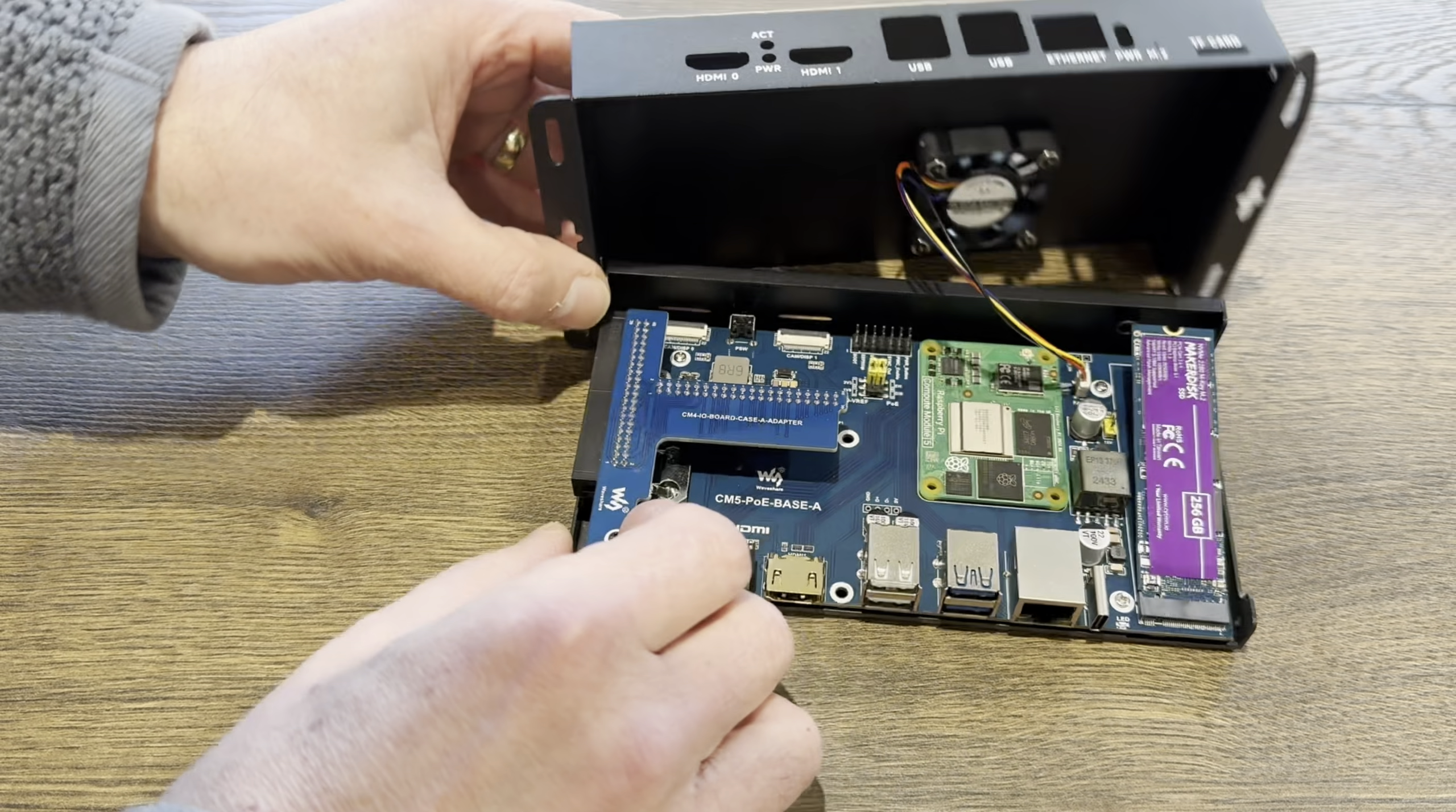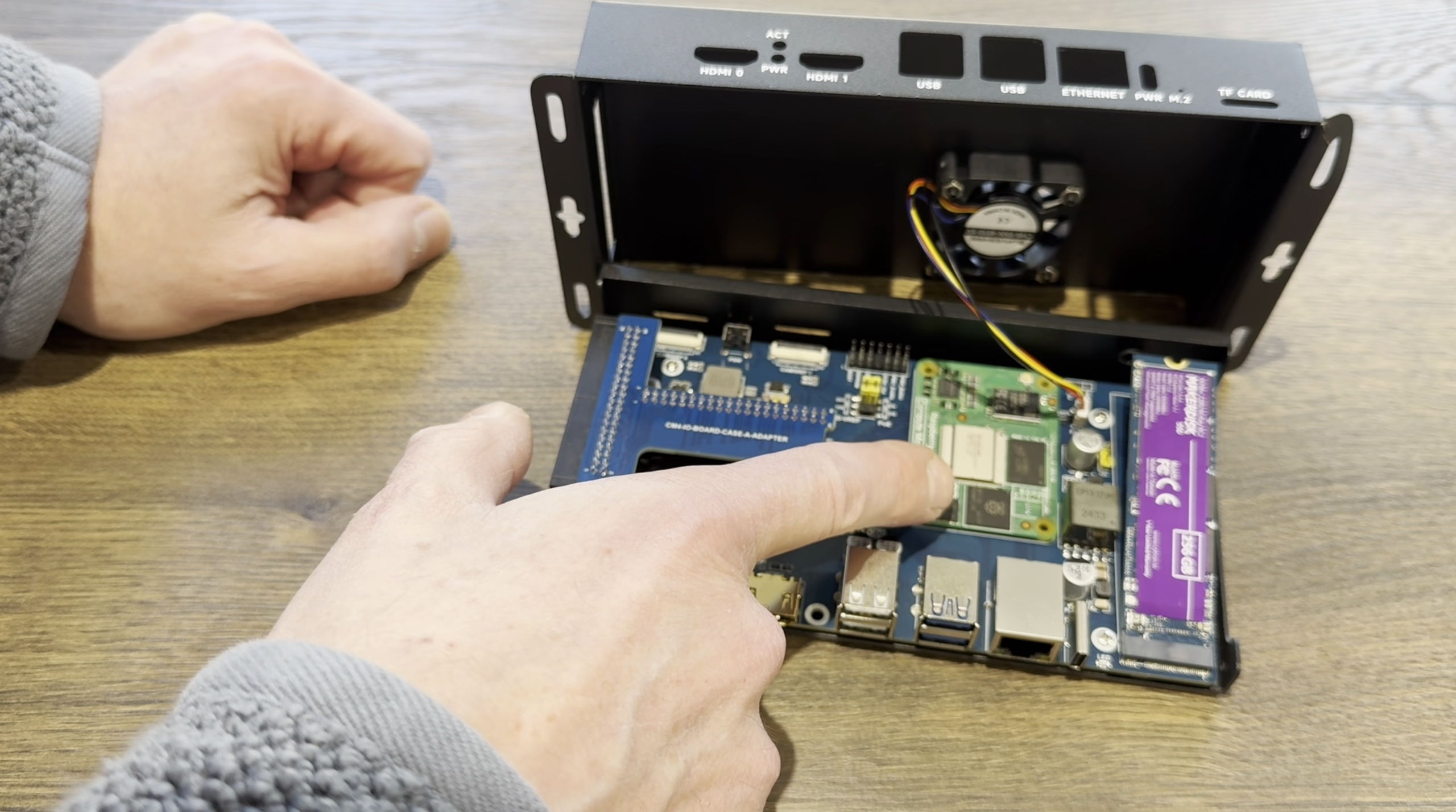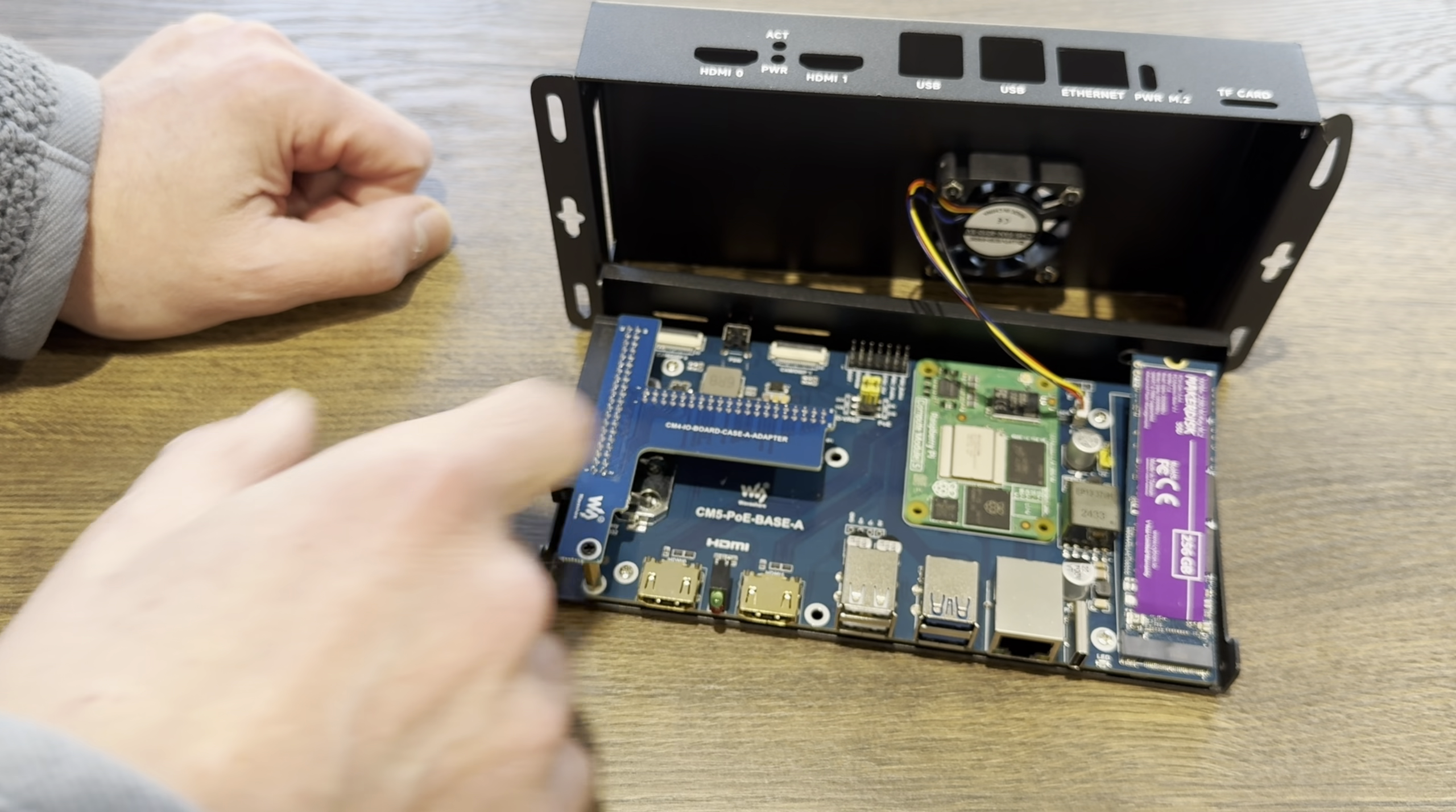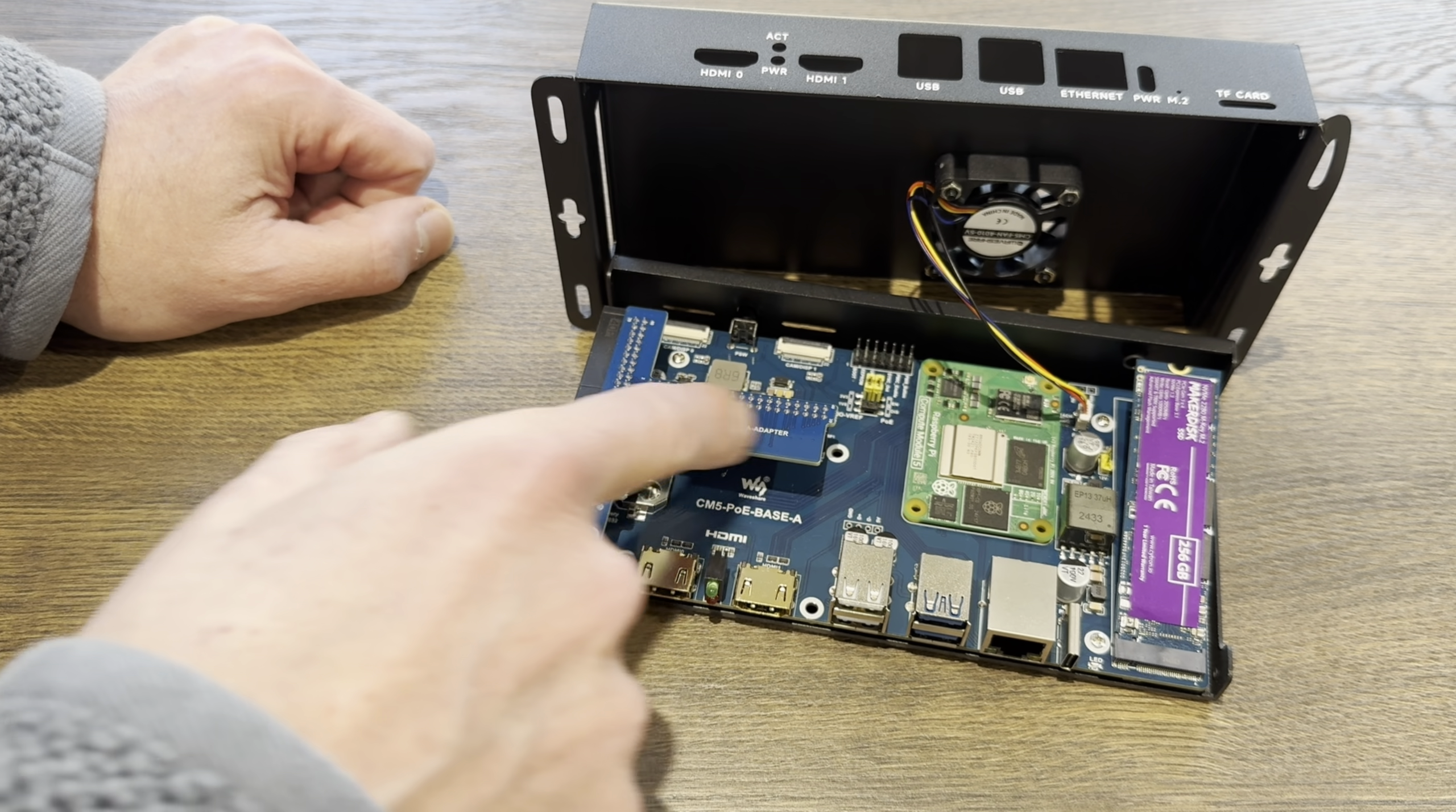If I spin this around rather than disconnect the fan, the Compute Module 5 I've already put in there, this is a 4 gig model with no eMMC drive. We have access to the GPIO pins when it's in the case.